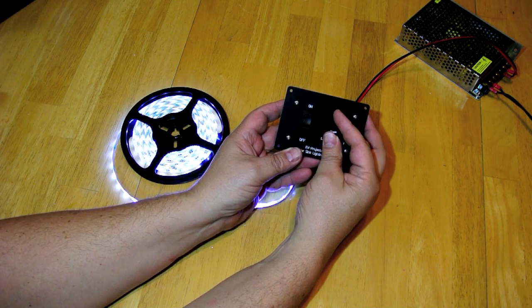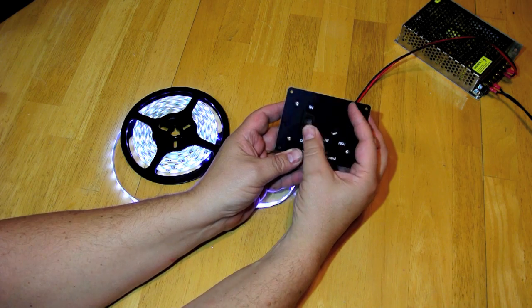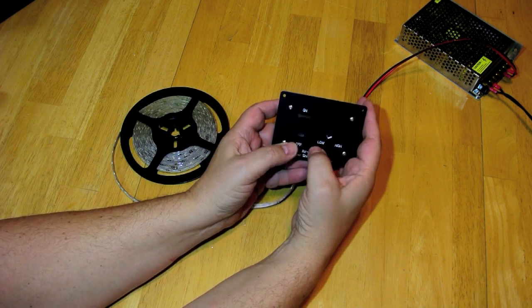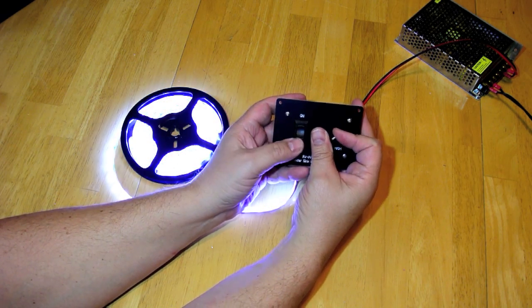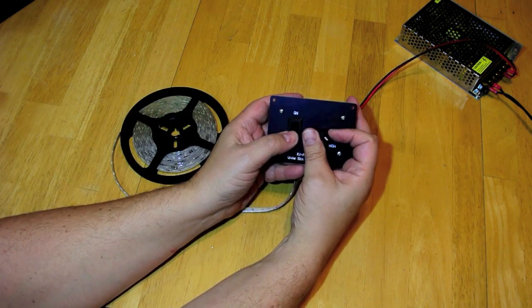So you can leave the dimmer where you want it, turn the power off, stays put.